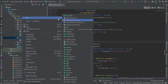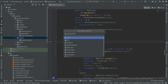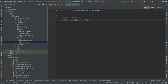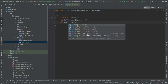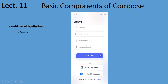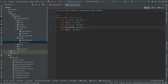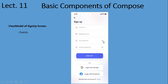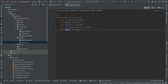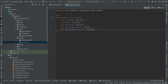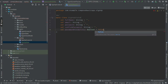Let's maintain that data in state. I will create a new class here called SignupState, which will be a data class. It will have fields: full name, email, phone, password, confirm password, and the next one is the password visibility option.